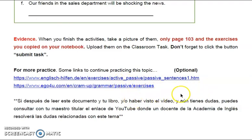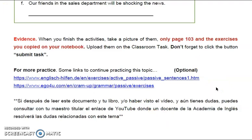That's all for this topic — eso es todo por este tema. Si después de leer este documento y tu libro, y después de ver el video, aún tienes dudas, puedes consultar con tu maestro titular para cualquier información extra acerca de este tema. No olvides darle like y suscribirte al canal — eso nos ayuda mucho como Academia de Inglés. That's all for this video. This was Teacher Diana — see you next time, take care, goodbye.